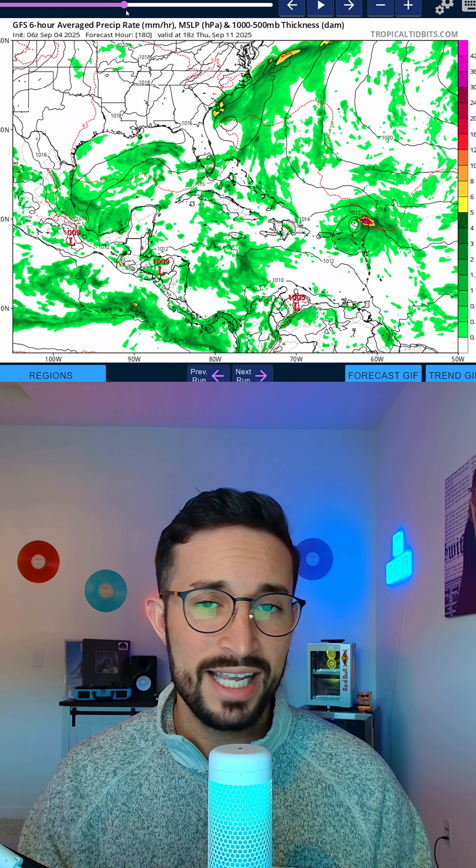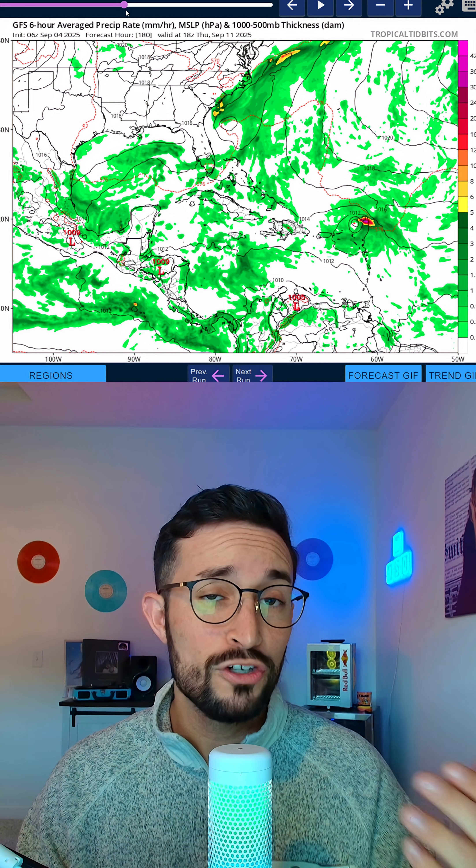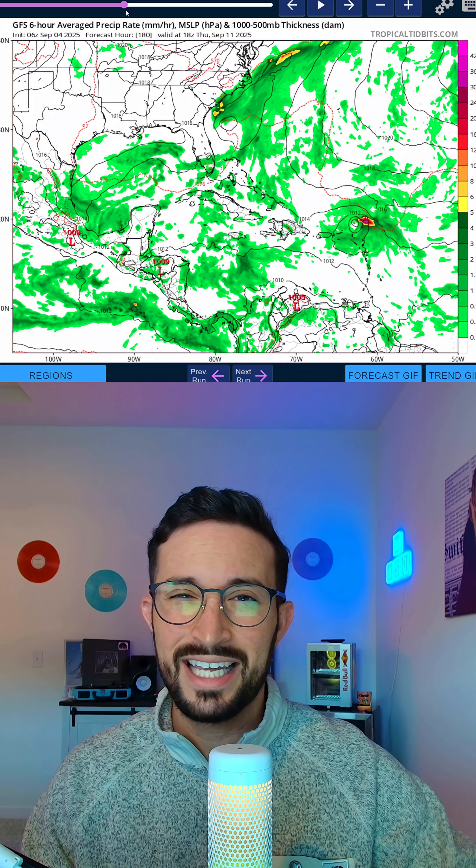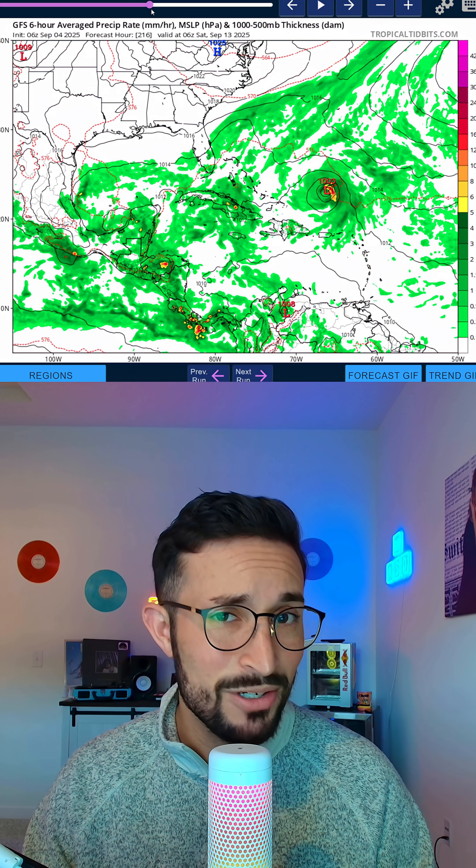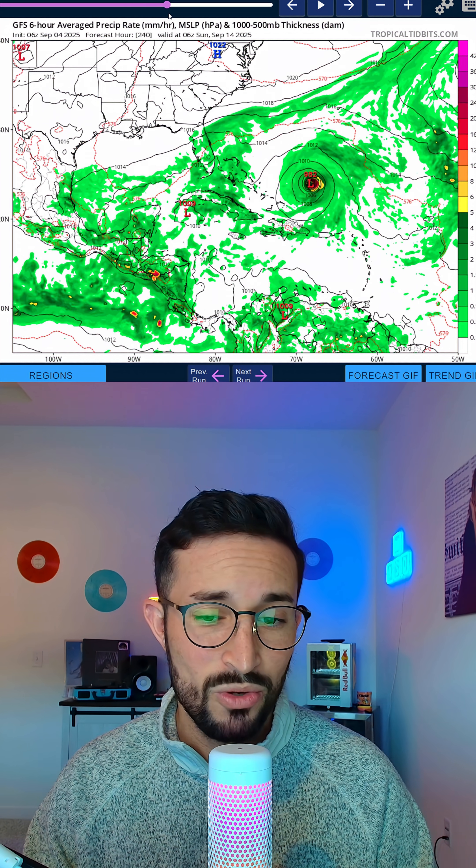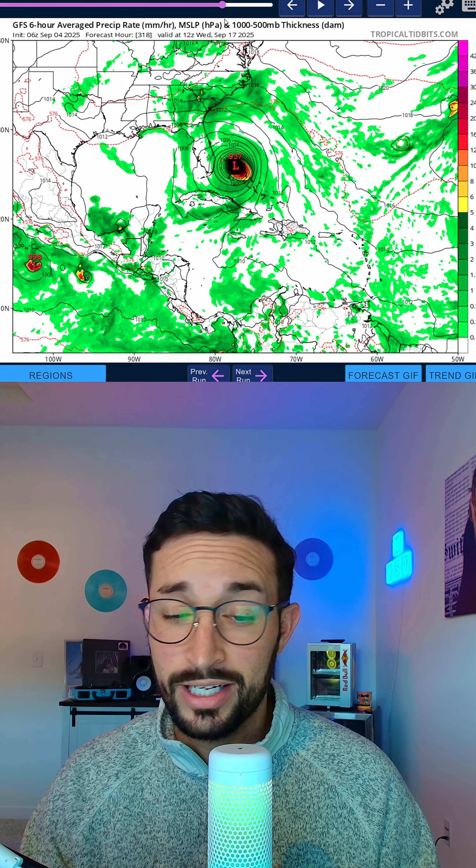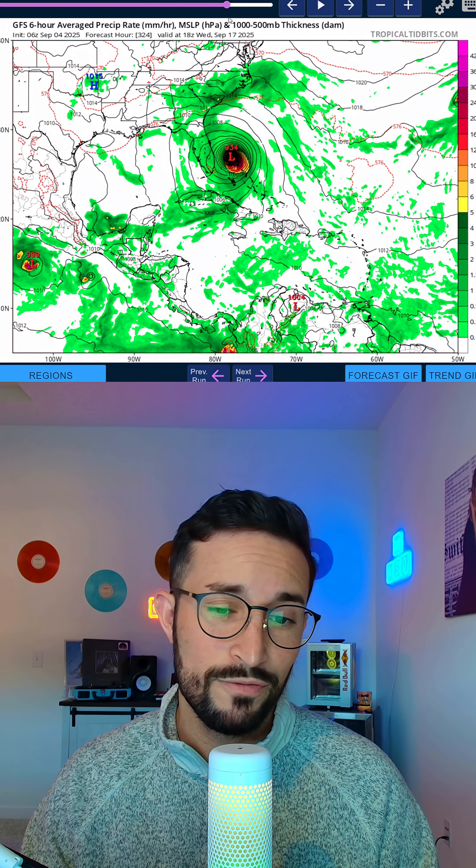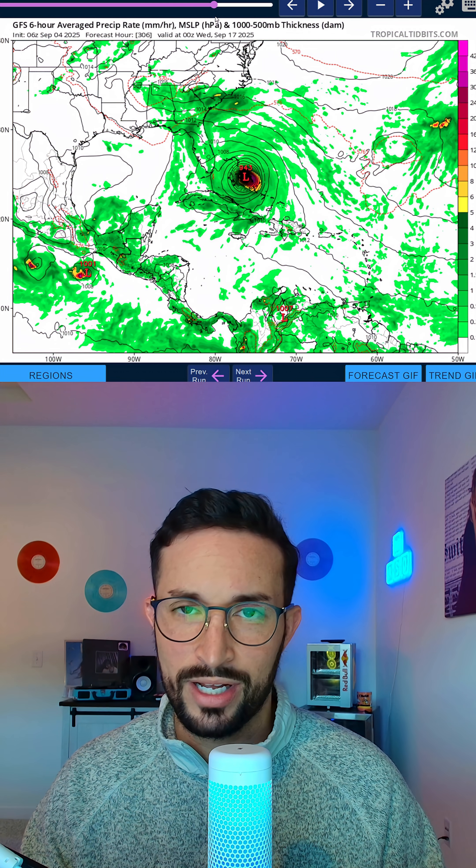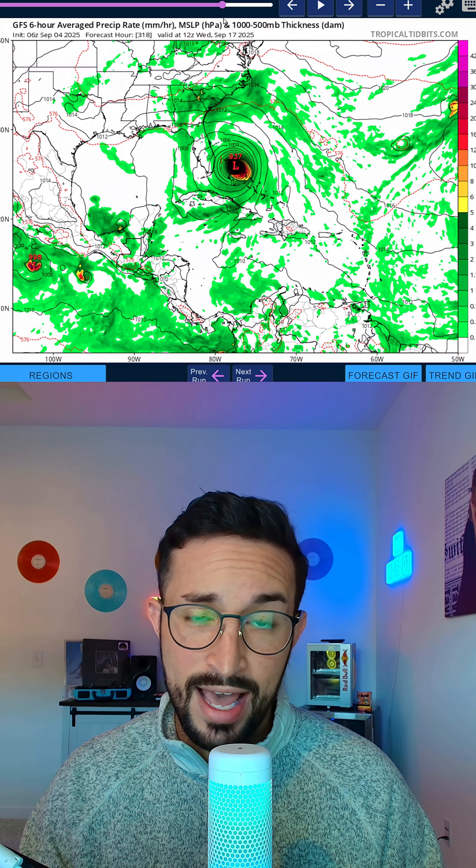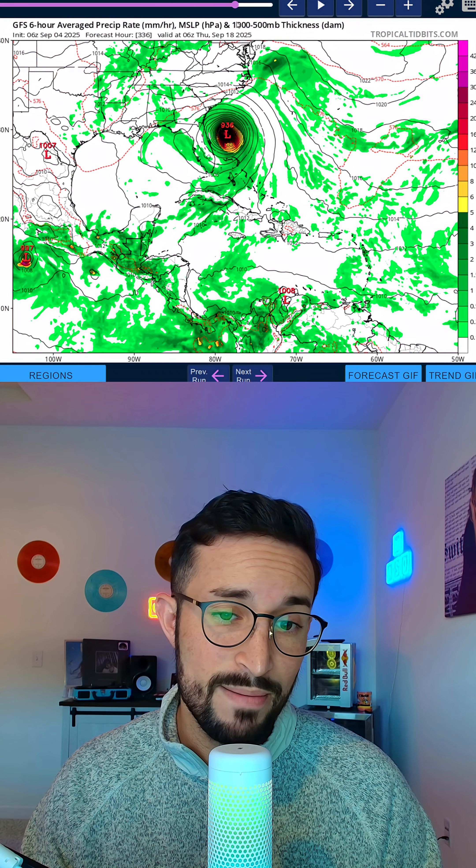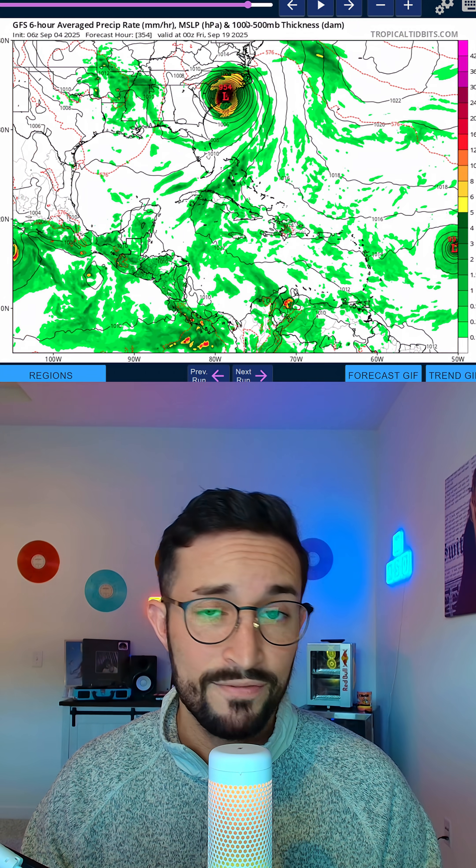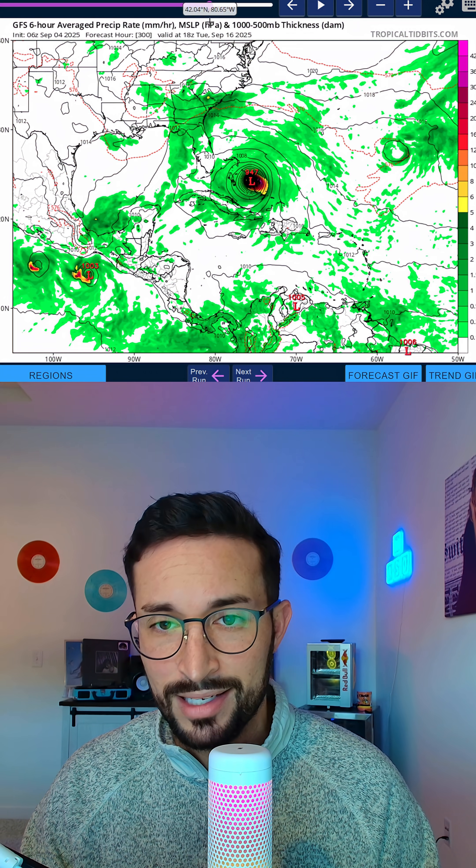And something very interesting happened last night. For the first time, our GFS and European models are seeing a very similar outcome with this storm. Here's the American model taking a very close approach to Florida. This would be a major hurricane. We're talking cat four, cat five, headed towards Florida and then moving up the coast before eventually making landfall in the Carolinas.